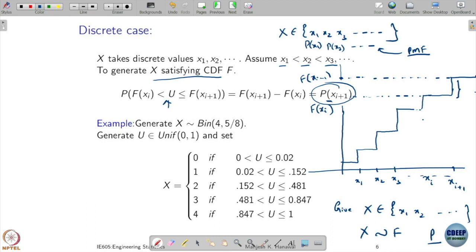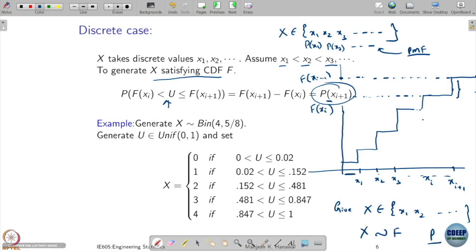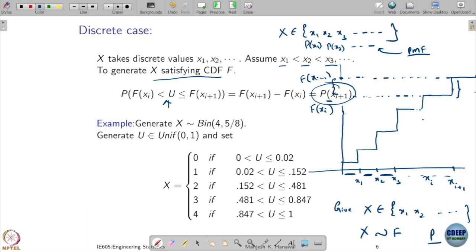What I will do is take a uniform random variable, generate a sample, and see where it falls — which of these intervals it falls into. I can divide the range 0 to 1 based on the CDF jumps and check which interval the sample falls in.